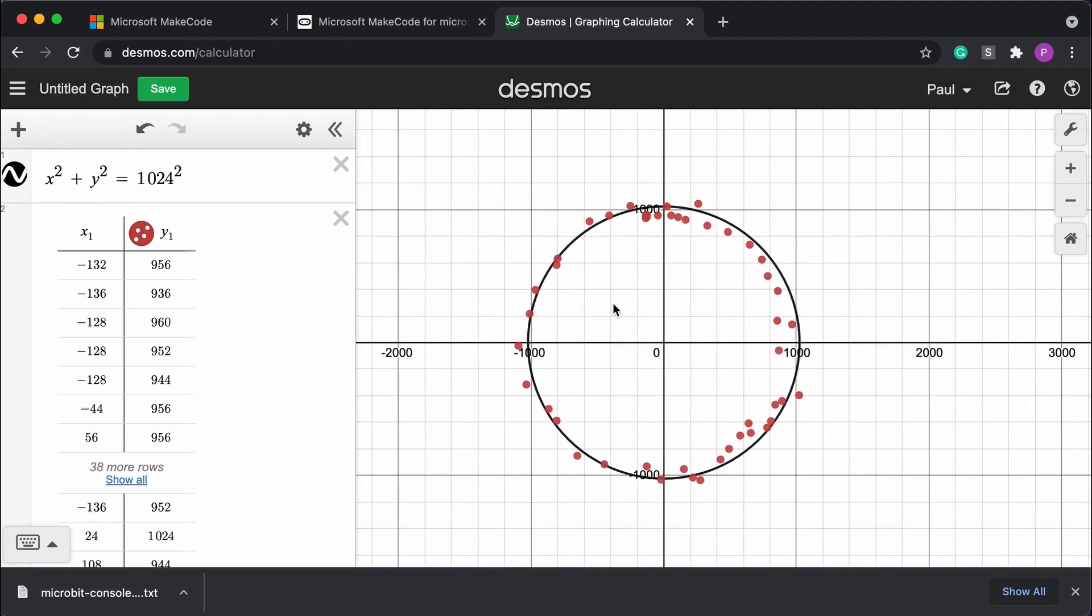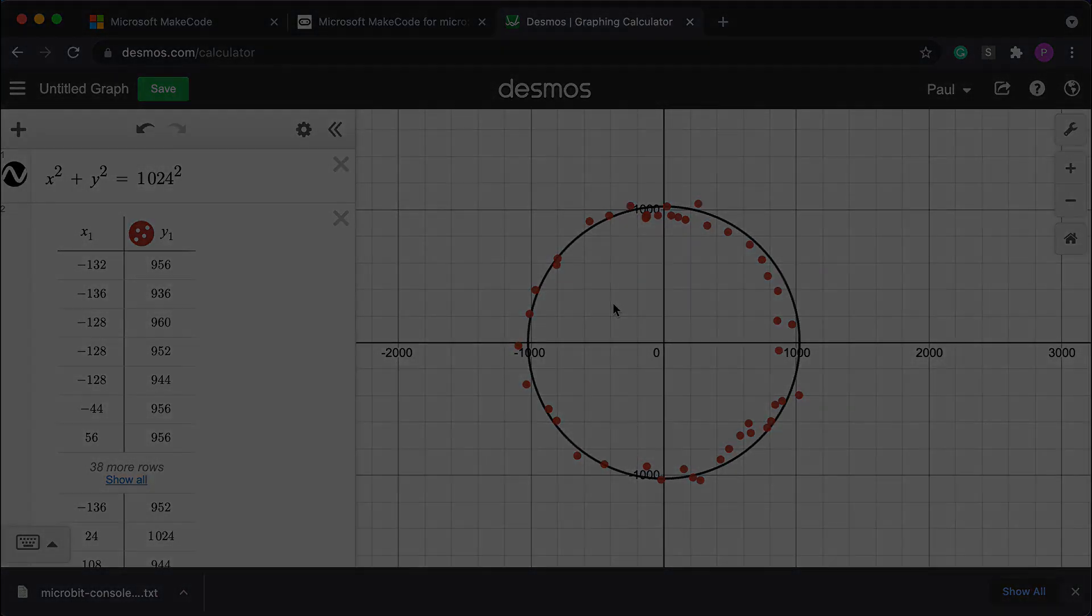So link to this Desmos graph, I'll post that in the show notes, along with the MakeCode sample. But that's how you could use data logging with the x and y accelerometer values. And you can see how rotating it actually will plot the perimeter of a circle.